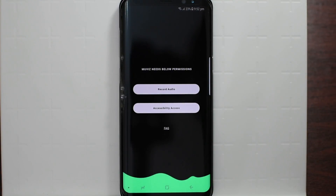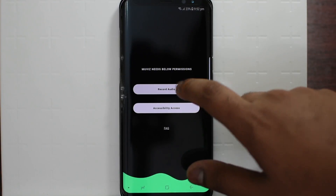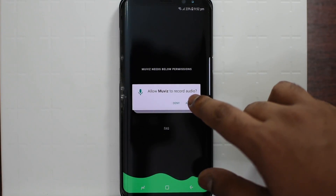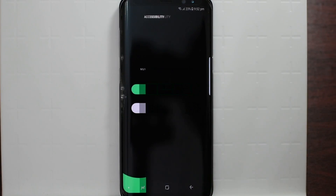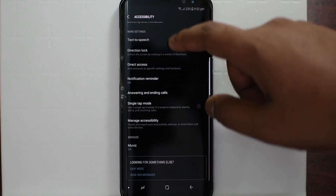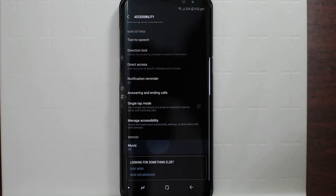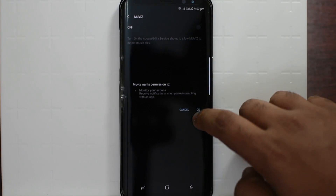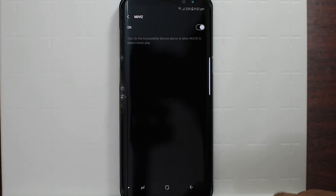Tap start. Click on audio to allow the permission. Do the same thing for accessibility. Scroll down until you see Moves and toggle the option.